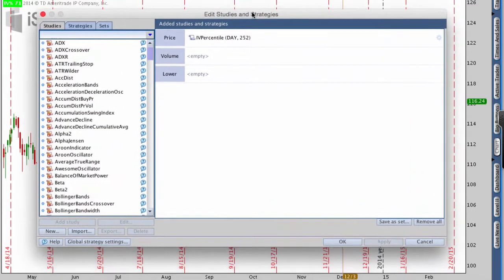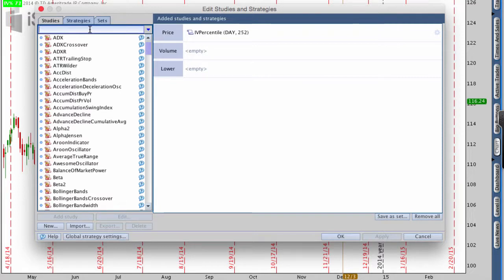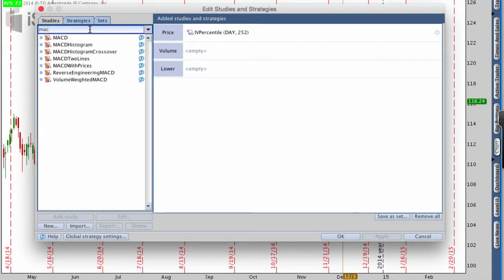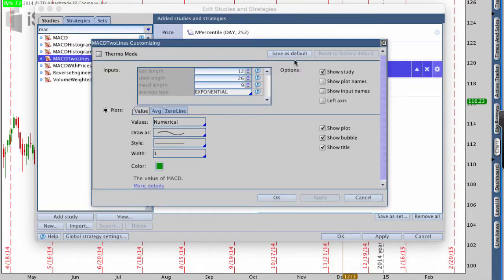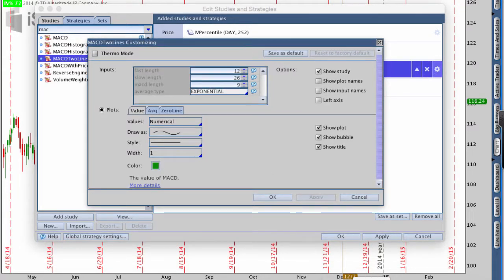I want to go up to where it says Studies and edit studies. There are no studies on here right now, but I'm going to add a study. On the left, I'm just going to search for MACD. I want to use MACD two lines. Then inside MACD, there are a couple different settings. The first setting I want to change is the fast length, which is currently at 12 — I want to change that to 15. Then the slow length is currently at 26 — I'm going to widen that out to about 30.